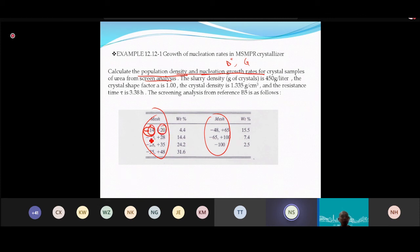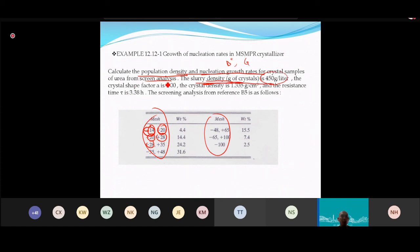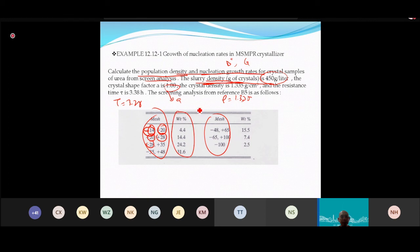Given data: slurry density = 450 g/L, crystal shape factor A = 1, crystal density ρ = 1.335 g/cm³, residence time τ = 3.38 hours. The screen analysis gives weight percent retained on each mesh.